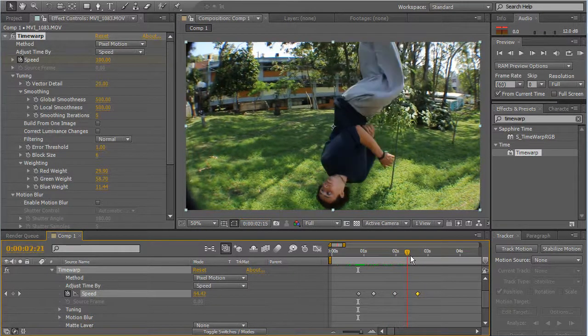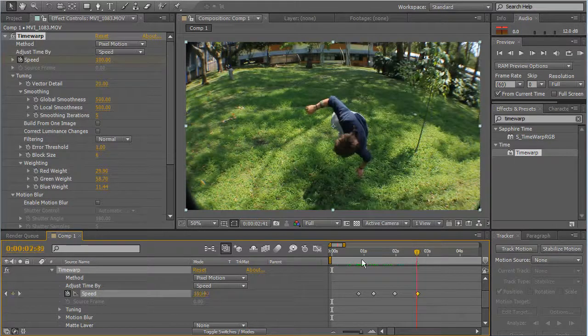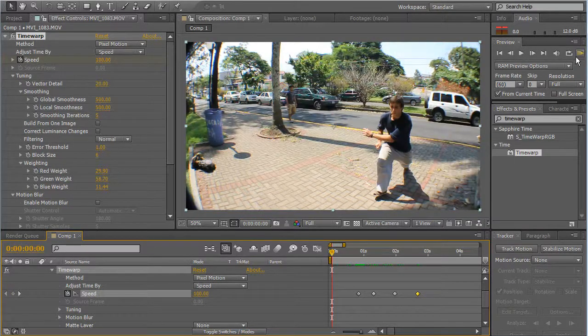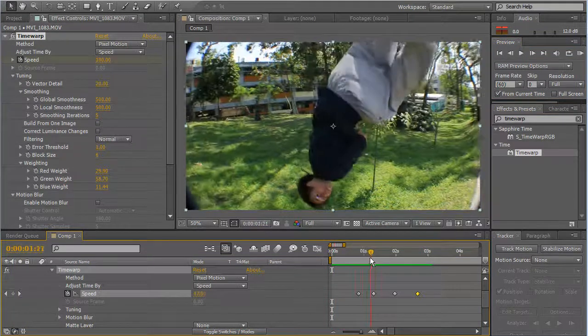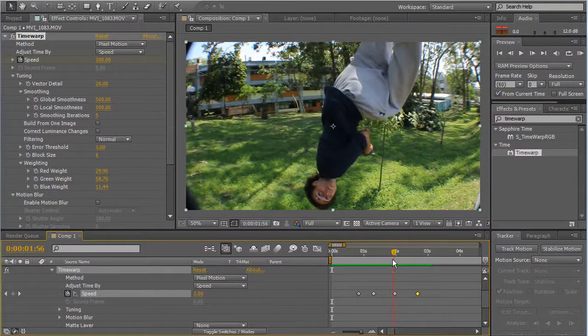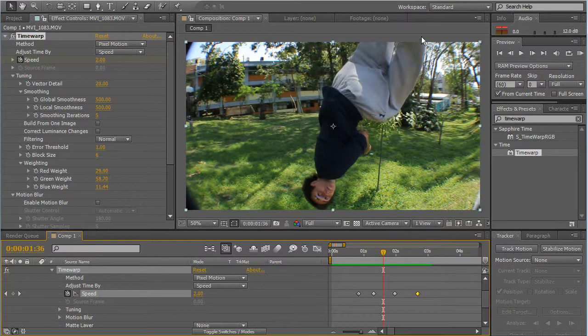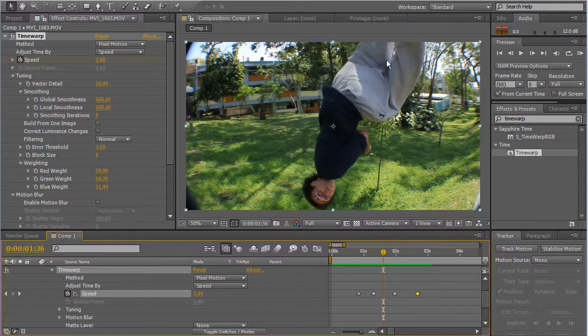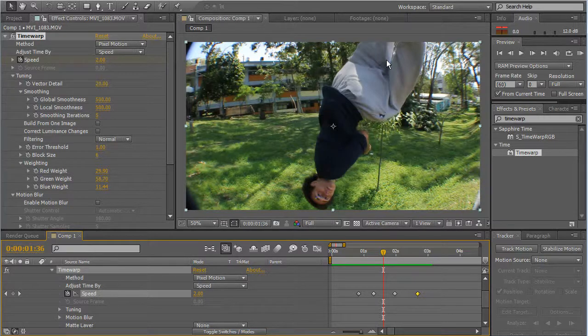So let's render it to see how it works. As you can see, there are some weird details coming up here. This is part of the effect. As you can see in Vector Detail, the program makes calculations to create frames that were never there, so this is part of it.